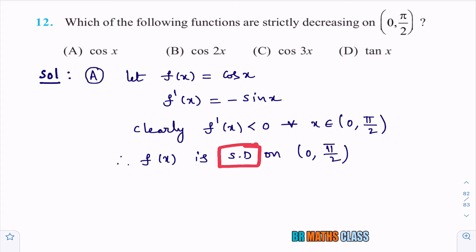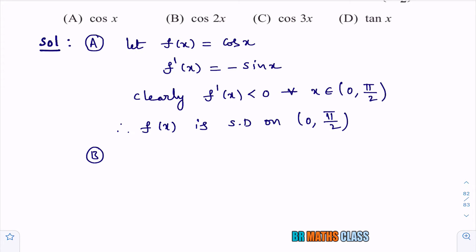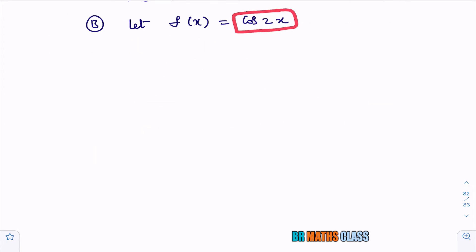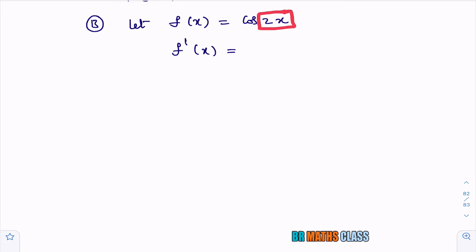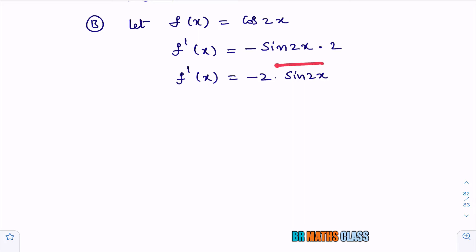Now I'll check whether f(x) = cos 2x is strictly decreasing on (0, π/2). Take f(x) = cos 2x and differentiate. Using the chain rule, the derivative of cos 2x is −sin 2x times the derivative of 2x, which is 2. So f′(x) = −2 sin 2x.